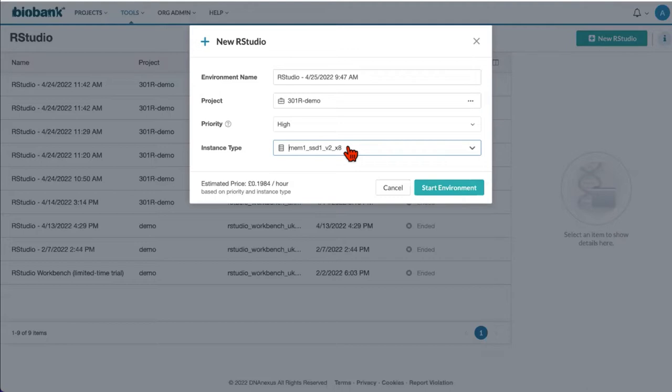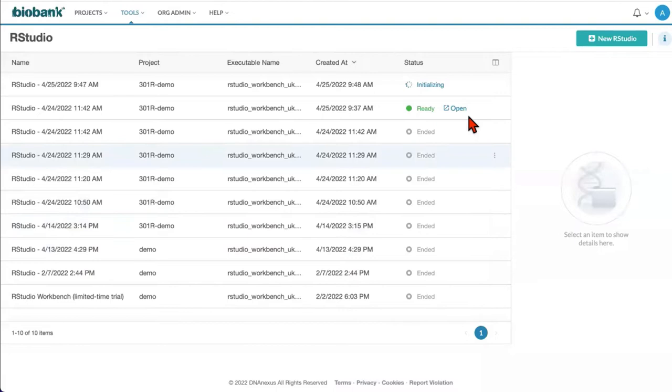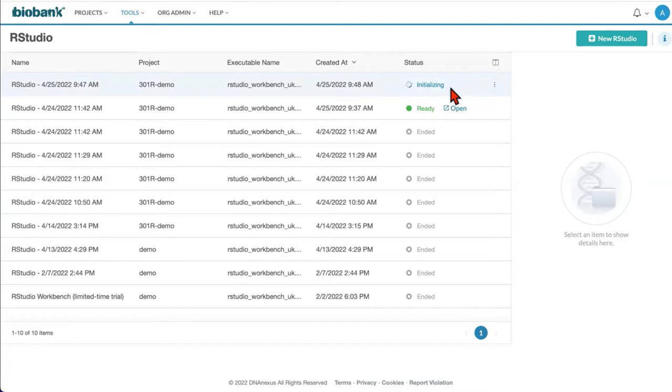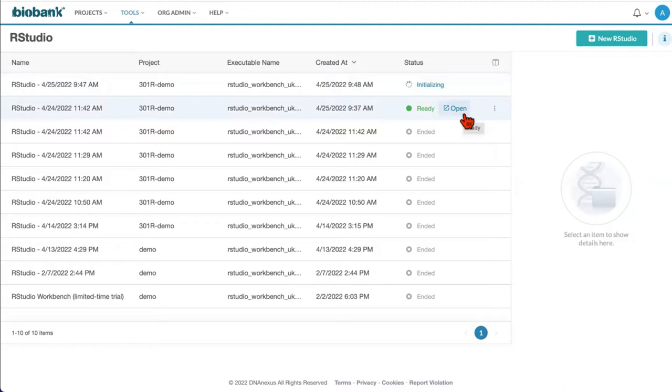You can then click on start environment and you see that now your job is in initializing status. Launching RStudio Workbench could take some time, a few moments. When it will be launched, you will see status as ready and the link will appear that will open RStudio session dialogue in the new tab.